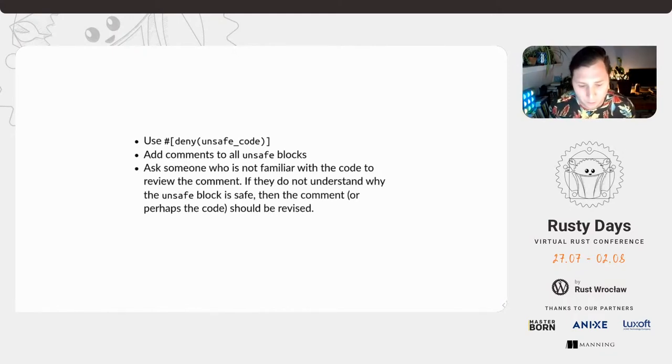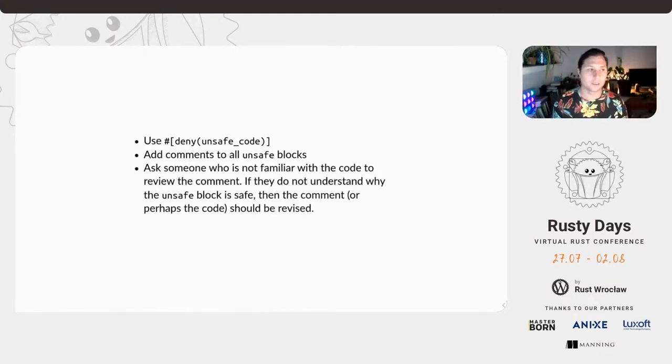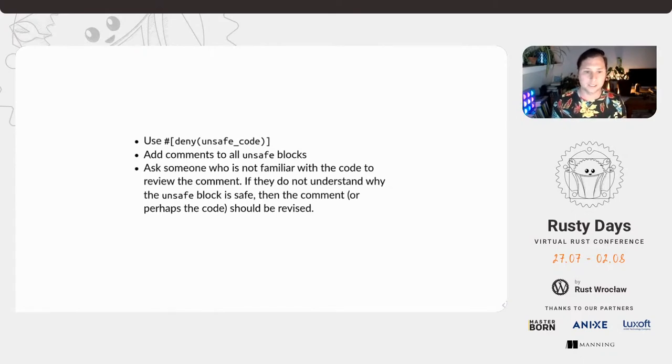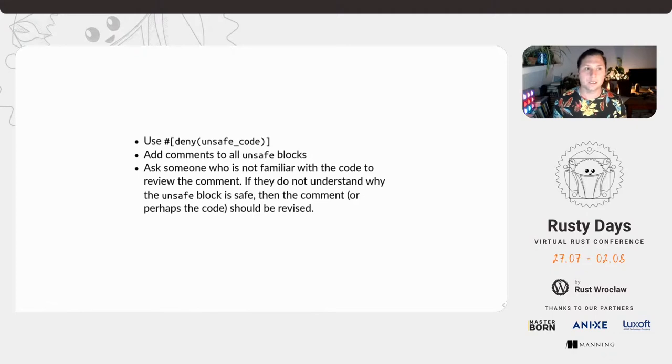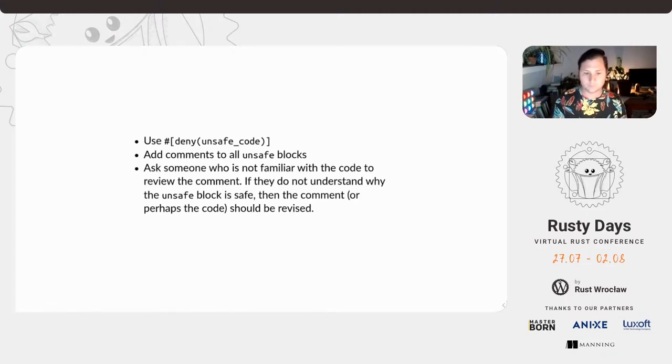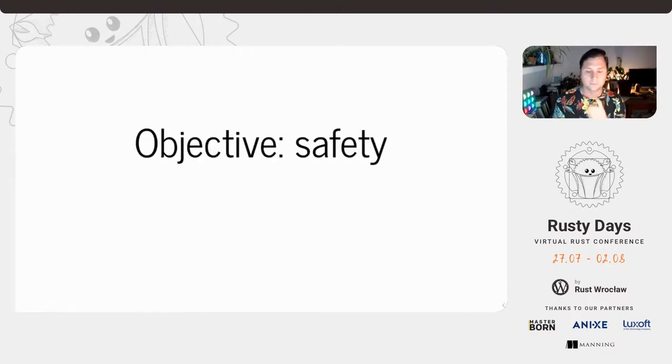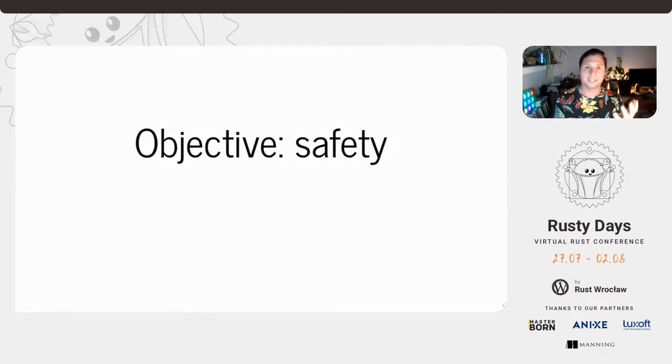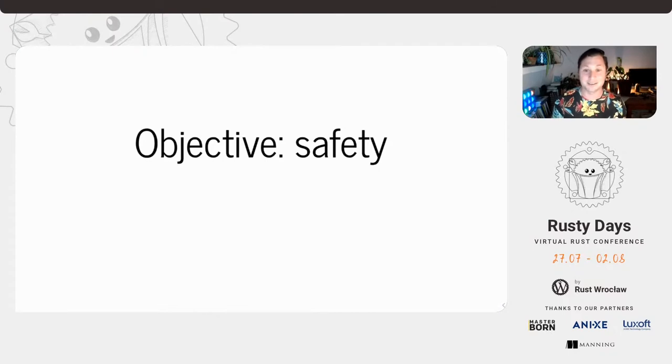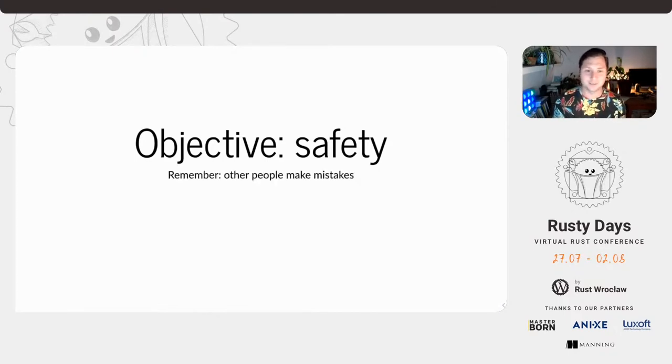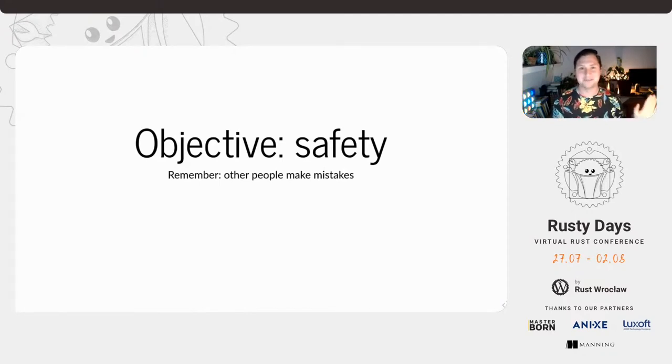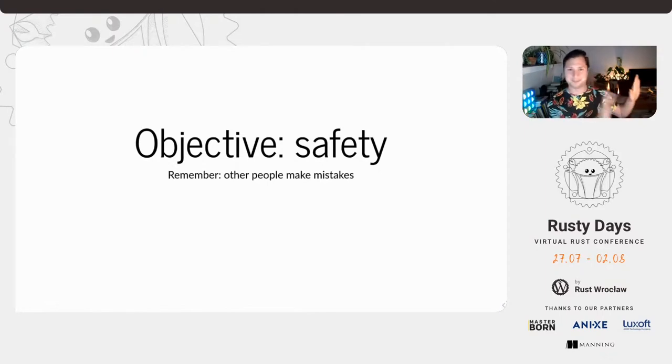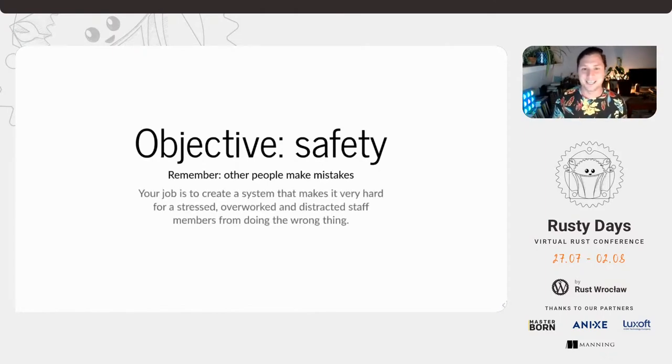And so one way which I would recommend when you're doing the code review is to ask them, do you understand? Can you explain to me why that is safe? And if they cannot, then either the code needs to change or the comment needs to change. Our objective as Rust programmers is safety. Let's all remember that other people make mistakes. We never make mistakes, but other people do.